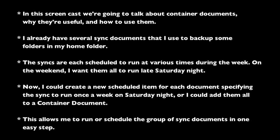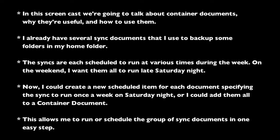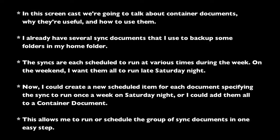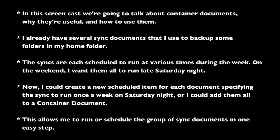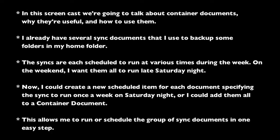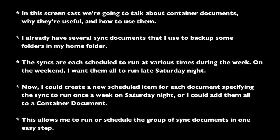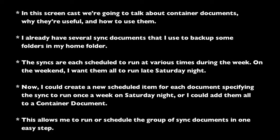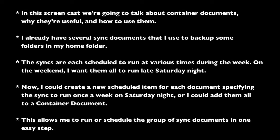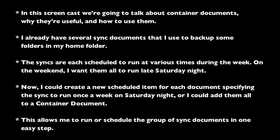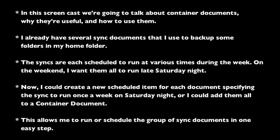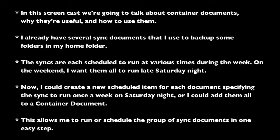Now I could create a new scheduled item for each document specifying the sync to run once a week on Saturday night, or I could add them all to a container document. This allows me to run or schedule the group of sync documents in one easy step.